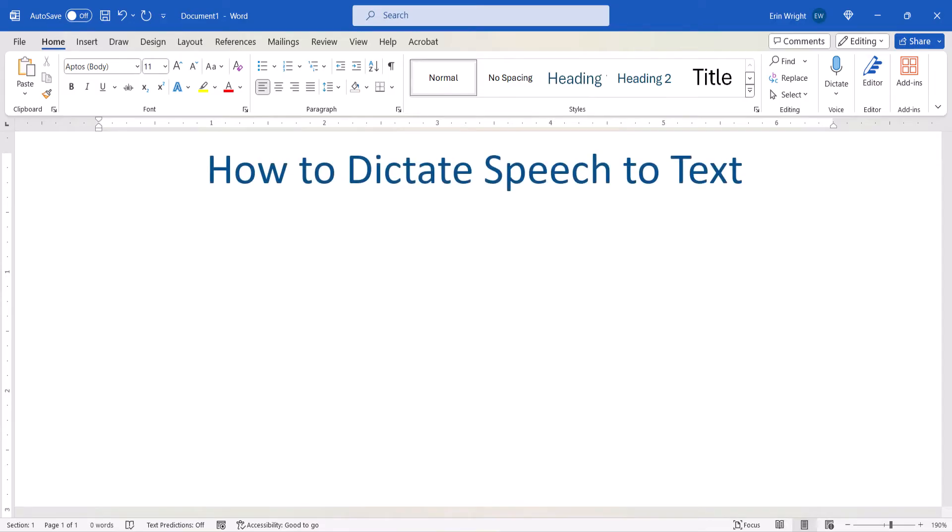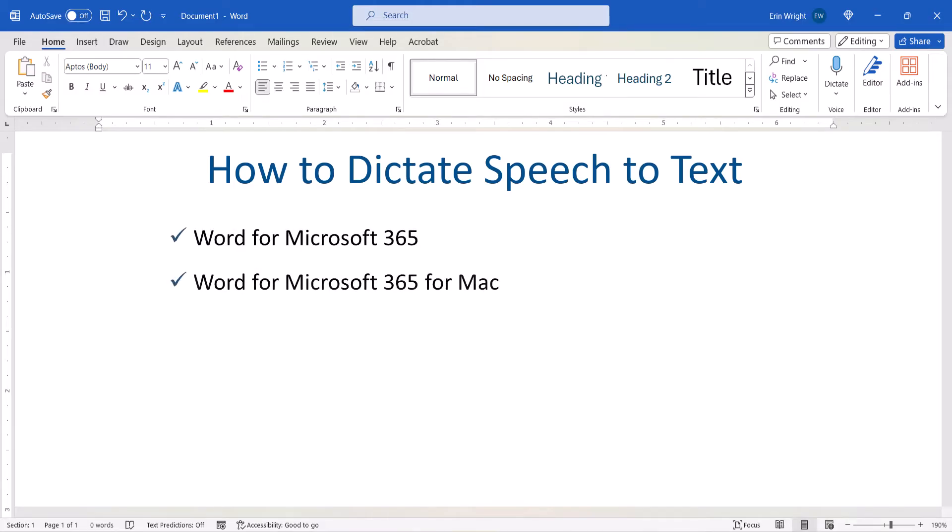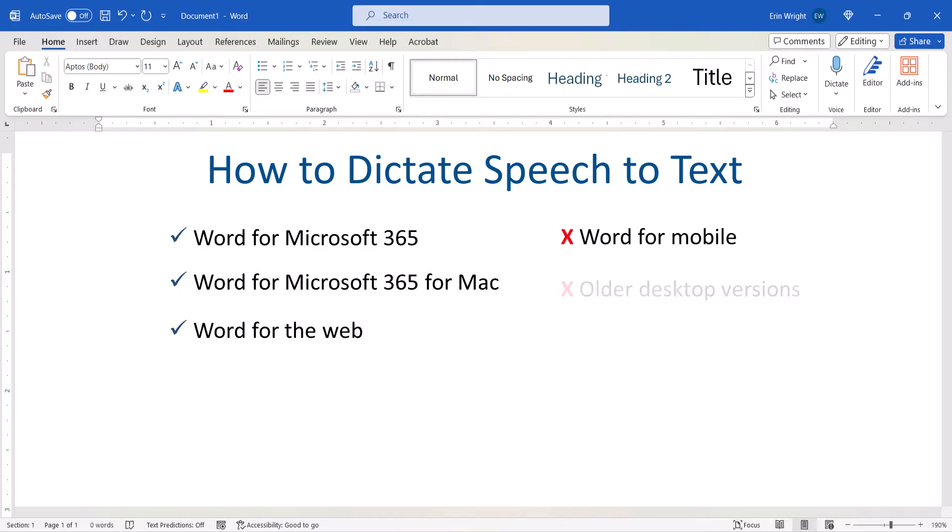I'll be using Word for Microsoft 365 for the PC. These steps also apply to Word for Mac and Word for the Web. These steps don't apply to Word for mobile or older desktop versions of Word.